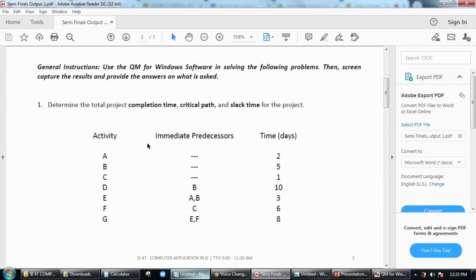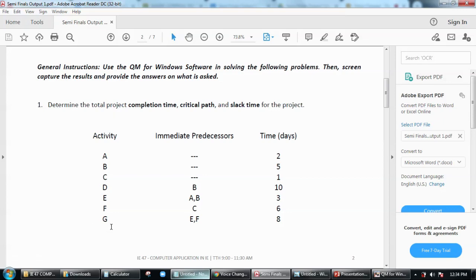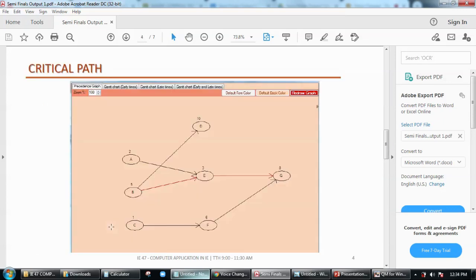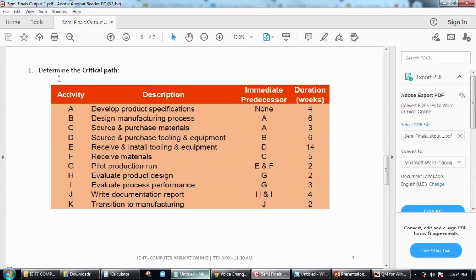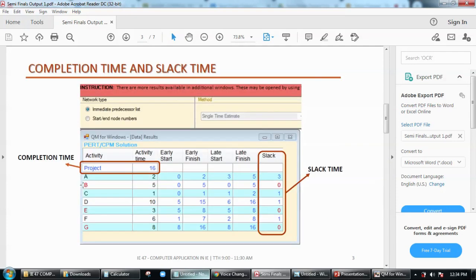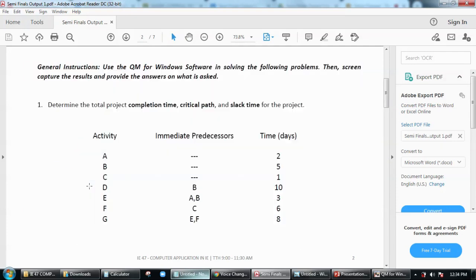The second problem we have here is to determine the critical path using this data. So going back to the first problem, what I did is a little experiment to check if I'm doing the right thing.